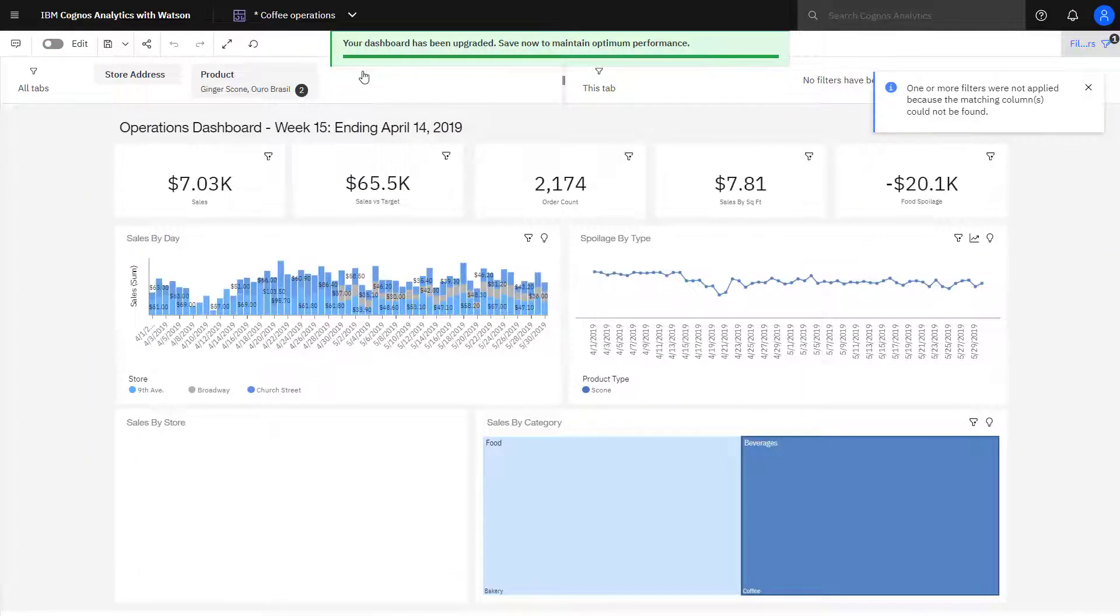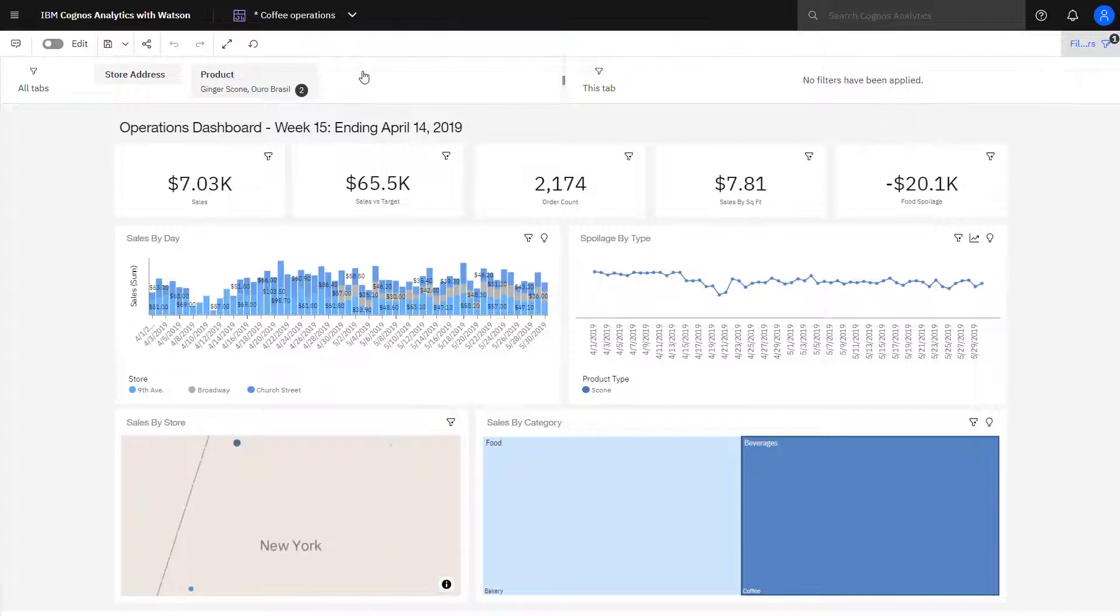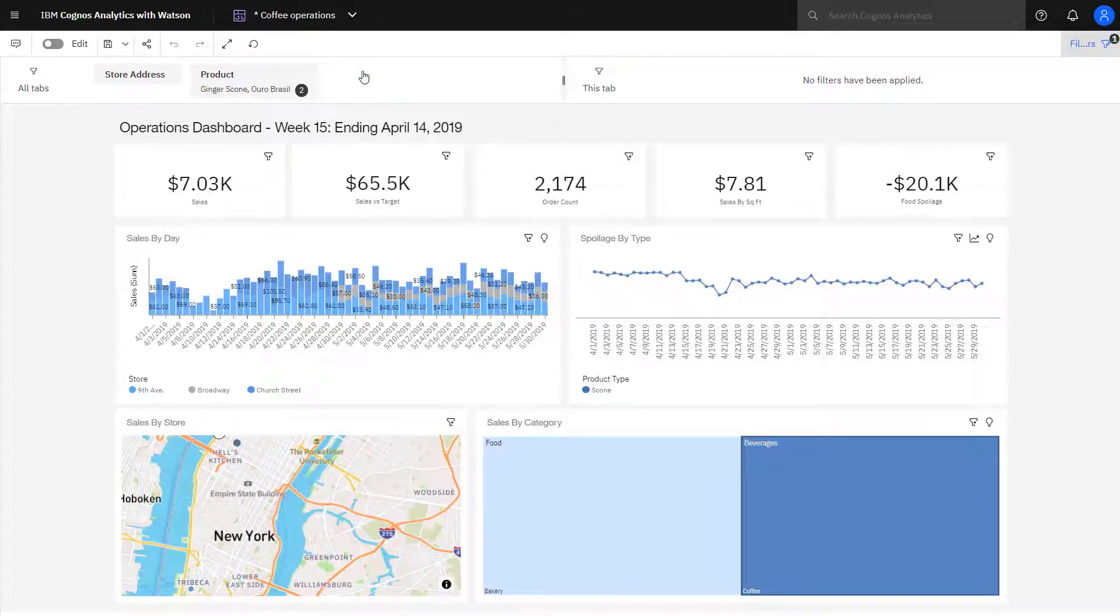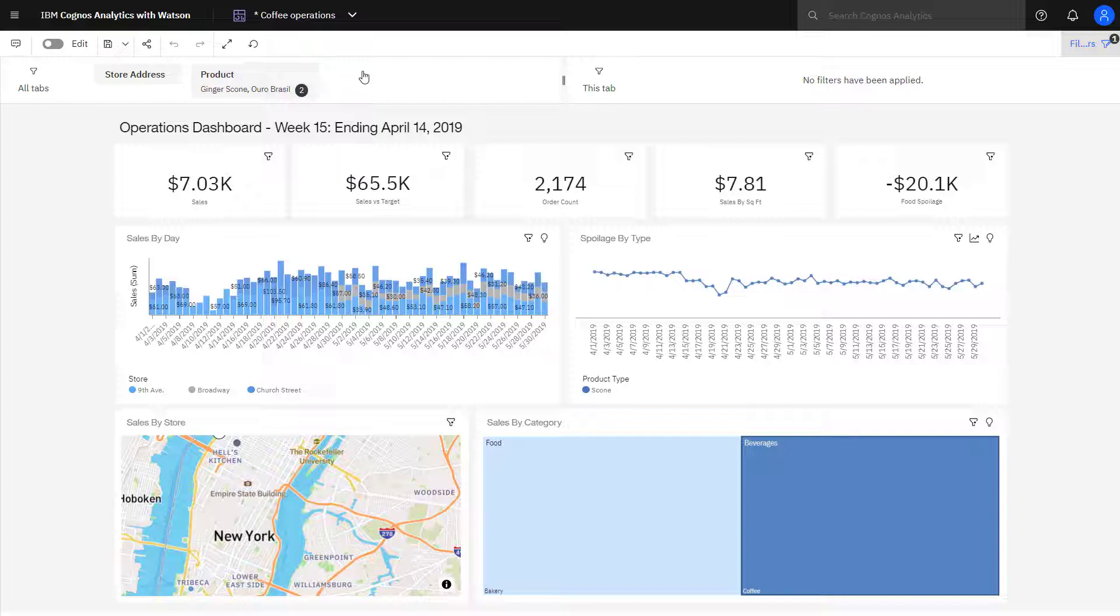The new window opens. I can see along the top the product filters that got passed through, and that's been applied to my dashboard.